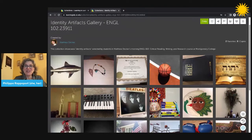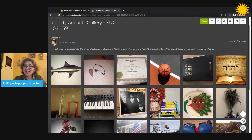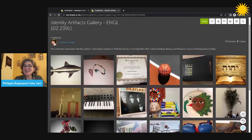Here's another collection, this one by Matthew Decker, who teaches English and writing composition at Montgomery College. It's a gallery of student artifacts.